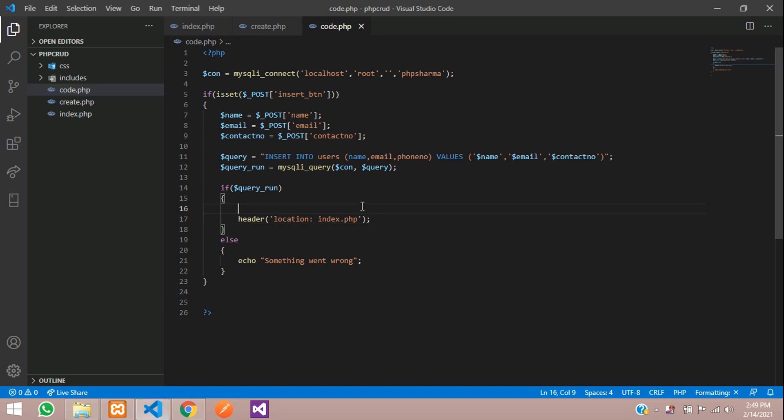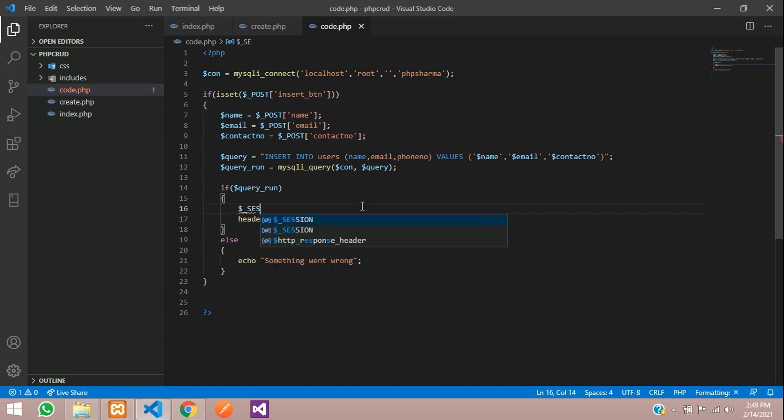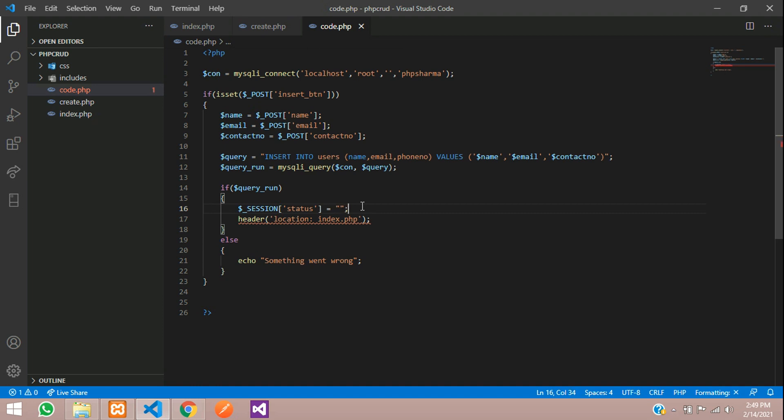So here you have to give a session variable, $_SESSION of the session name. I am going to keep it as status and assign the message over here. So here I will say 'data inserted successfully'.